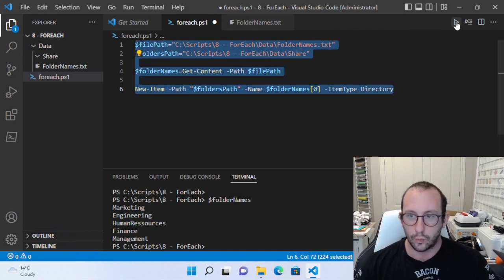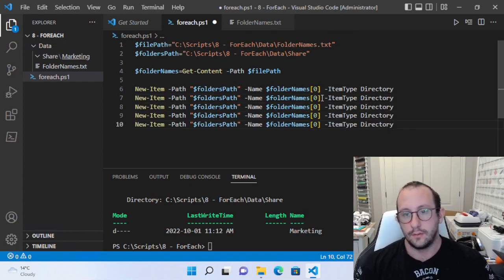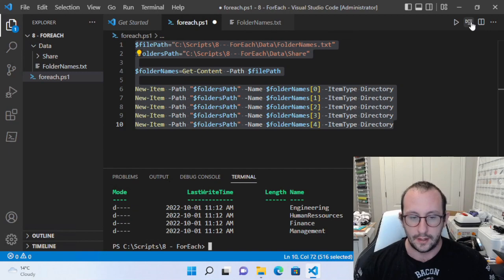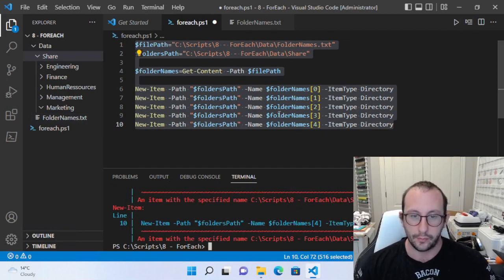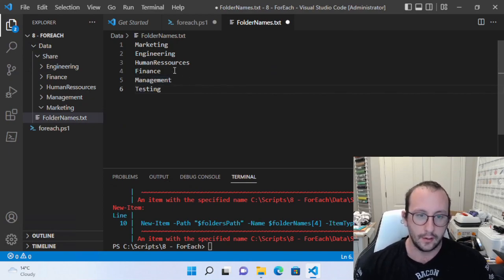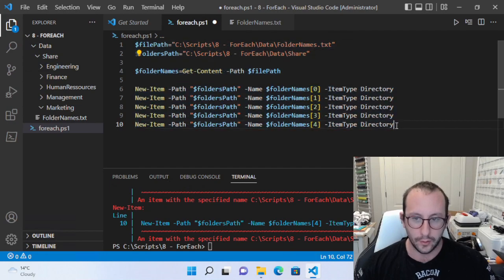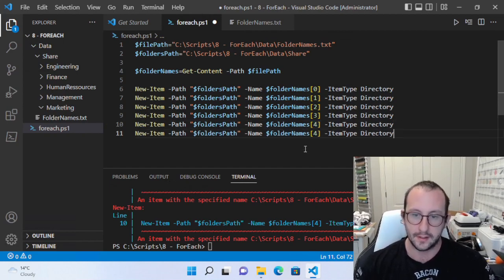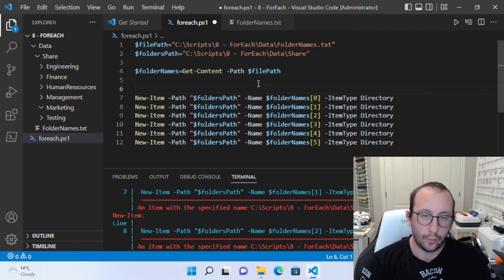Let's run this — it should create that first folder 'marketing'. Now if we paste this five times and run it, it creates all the folders for us. If we open the share folder we get all the folders created. Now if we add another entry like 'testing' and run this again, it's not going to add that testing because we didn't add a fifth line, and we get errors saying the folders already exist.